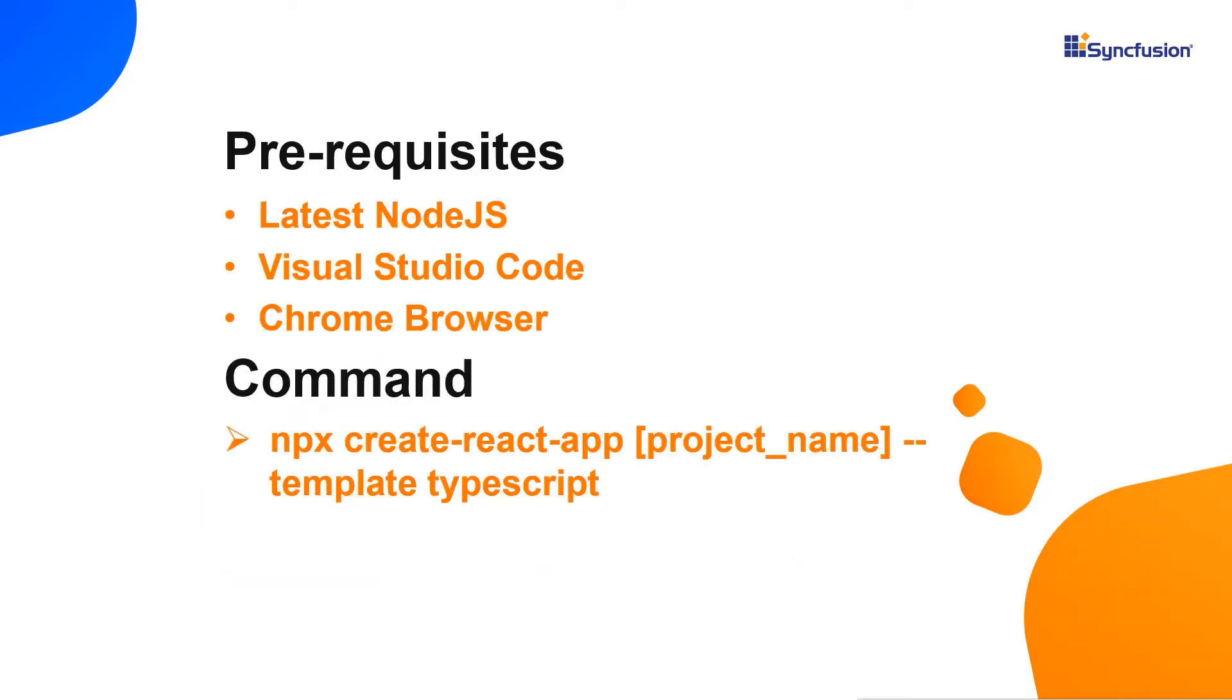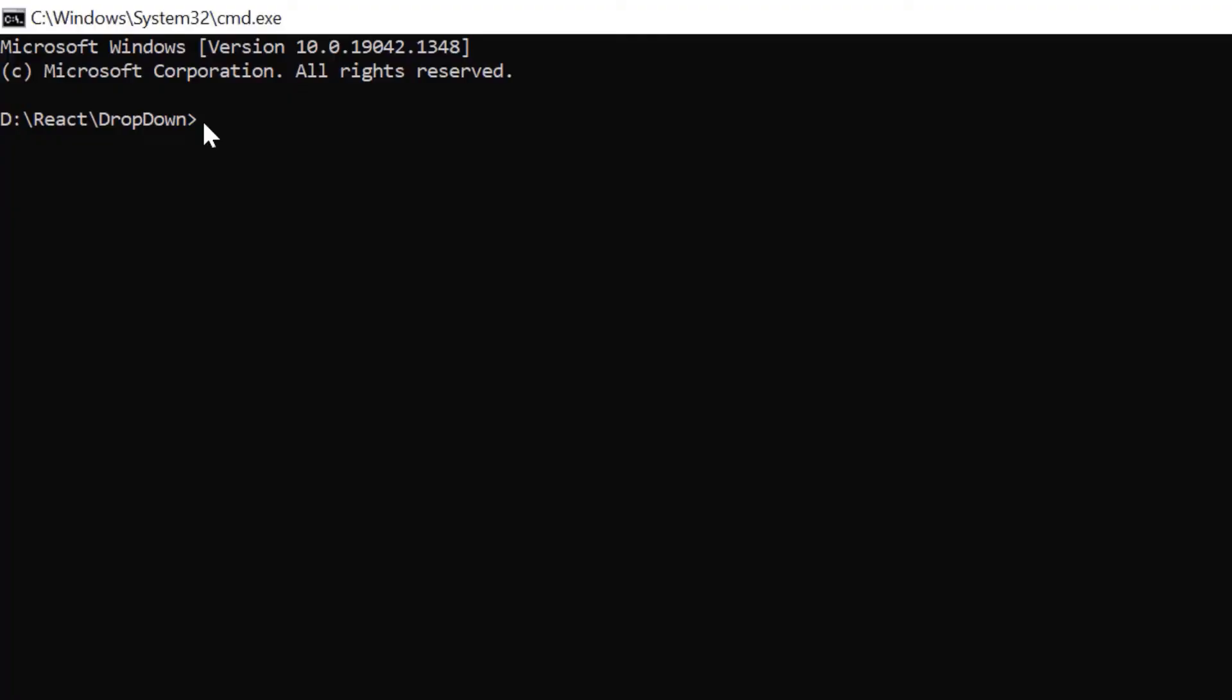First, I create the app using the create react app toolchain and use Visual Studio Code as my editor and show the output in the Chrome browser. Now, I'll create a new application in the command prompt using the npx create-react-app command and provide the app name myreactapp. I set the script version to template typescript.